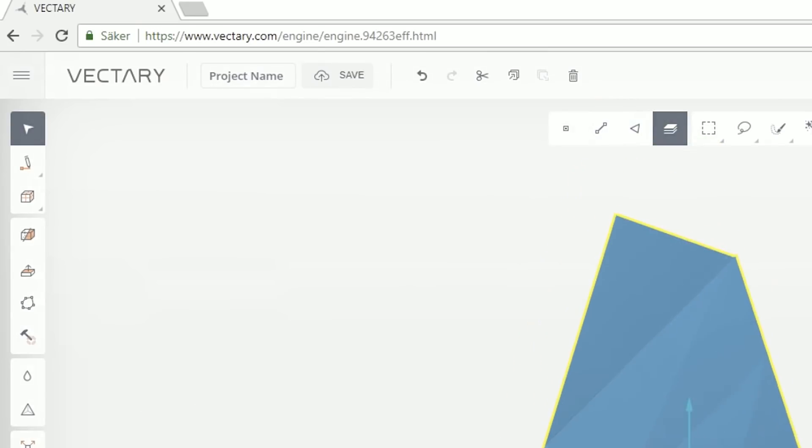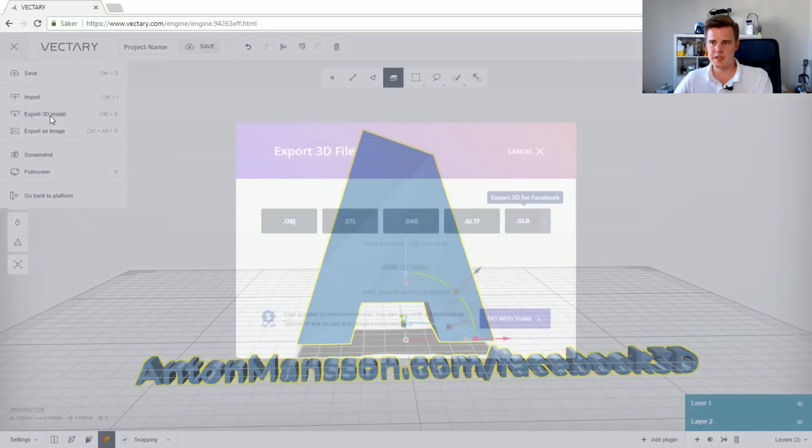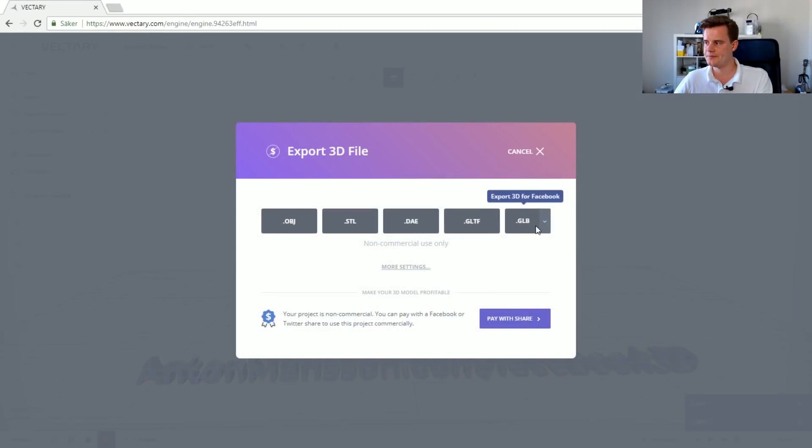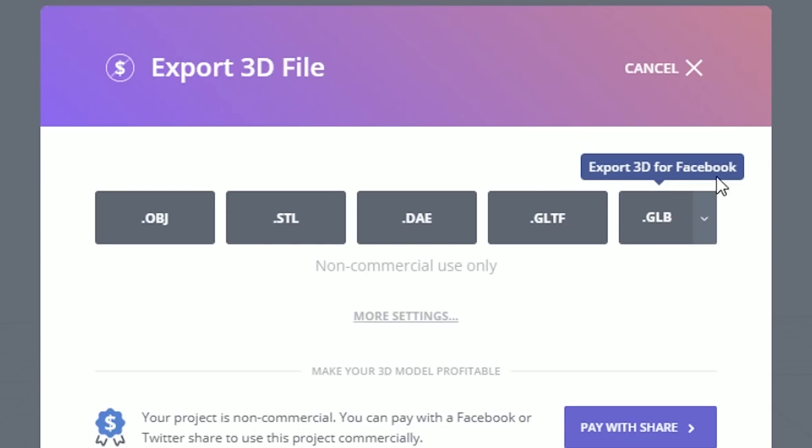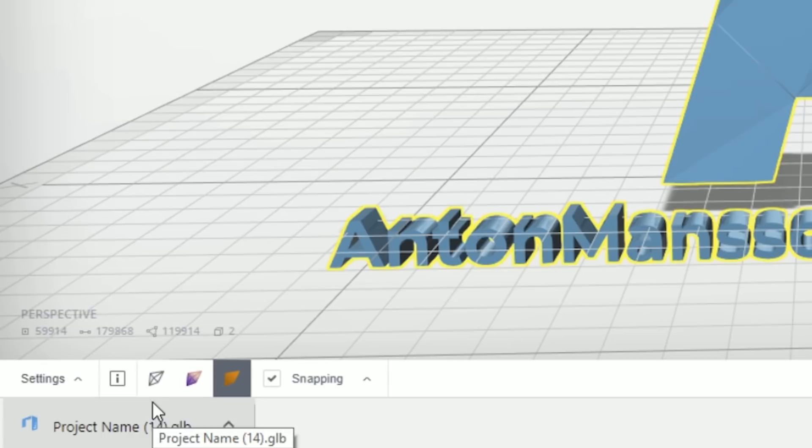So after that all we have to do is go back to export. So open the menu on left, export 3D model, and hey you can even see it blinking over here. So we'll just export this for GLB. So we now download the file. You can see I've tried a lot here. So this is number 14.